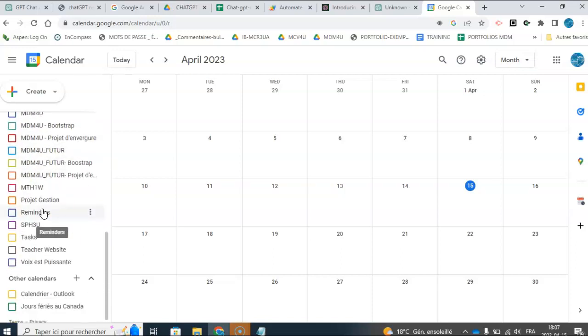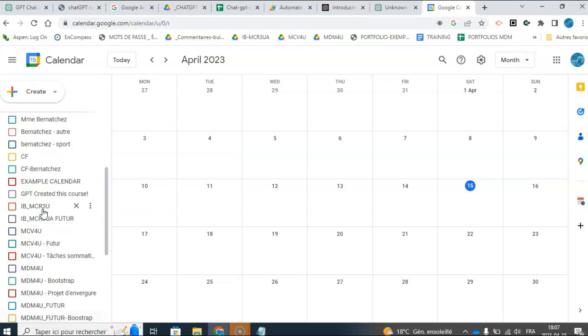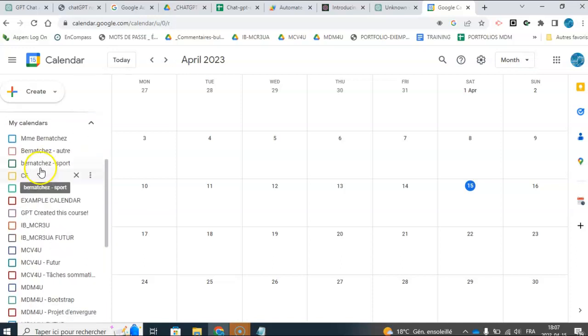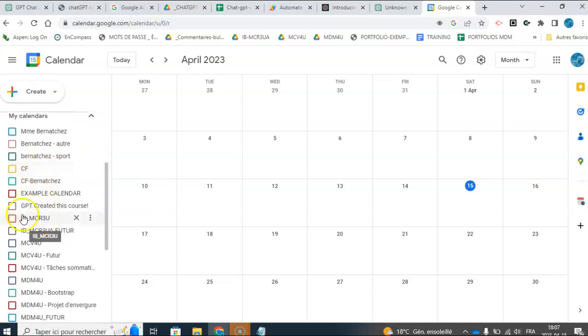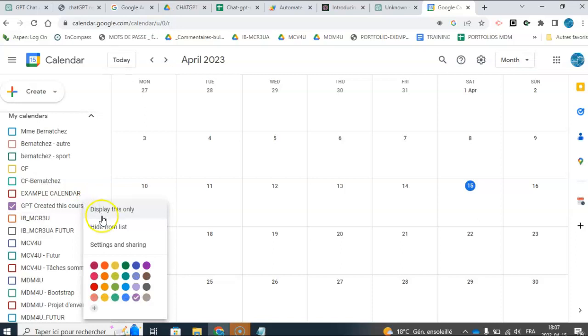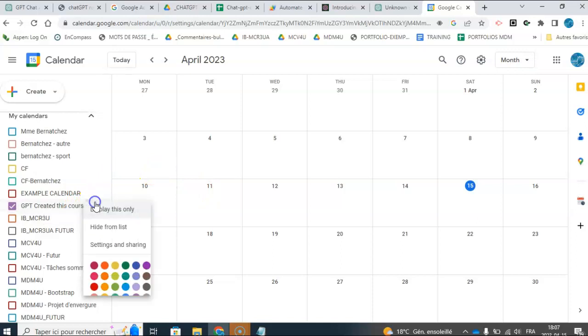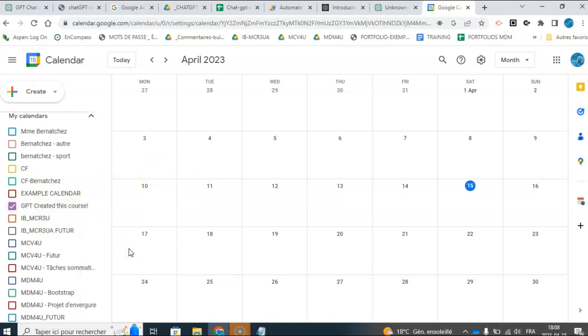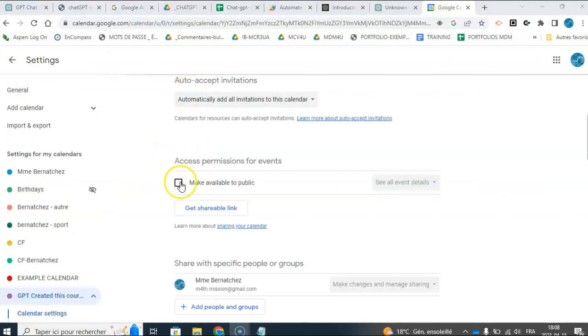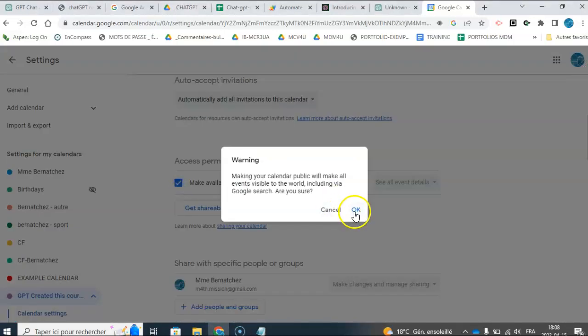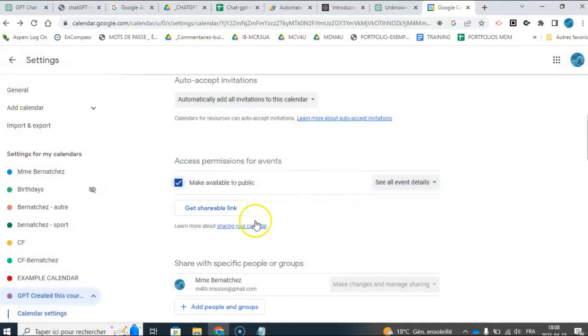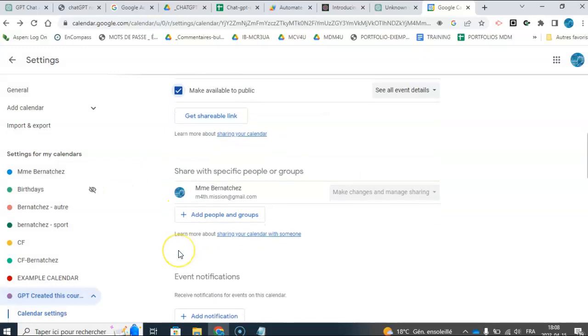What is it? I called it, what did I call it? ChatGPT created this course. That's what I called it. So if I click here and go to settings and sharing, I should be able to find the calendar ID. As, so the reason I knew to do this is because ChatGPT told me to find the calendar ID.